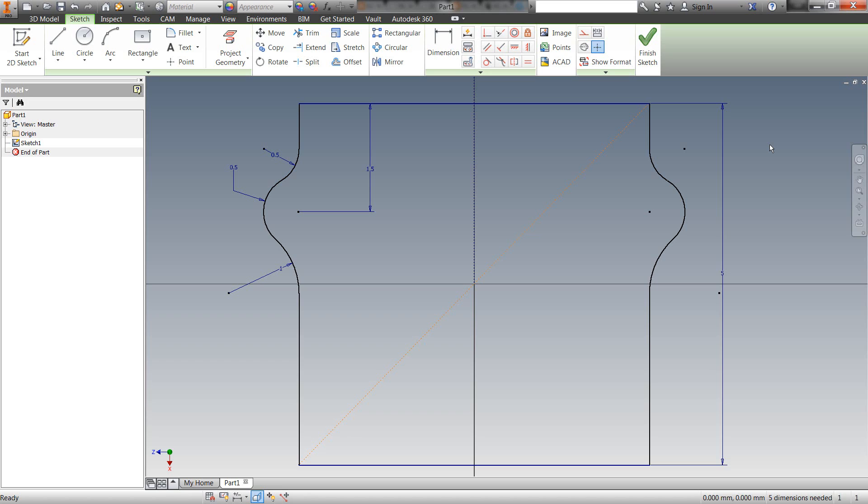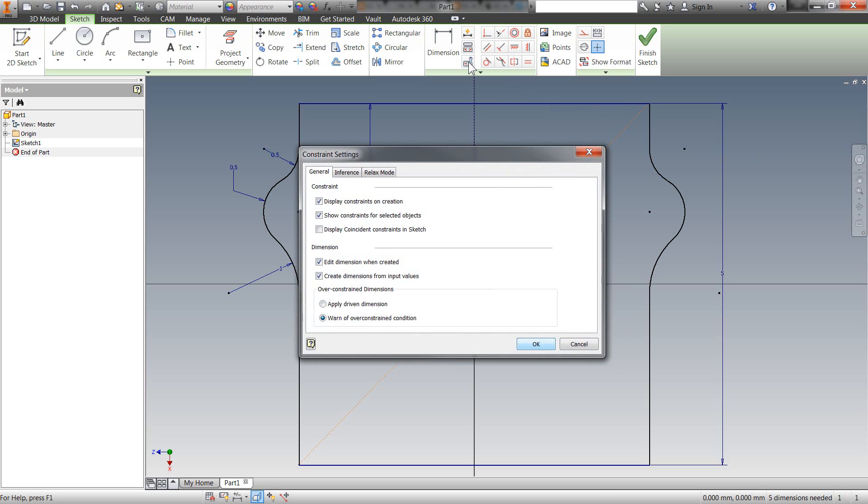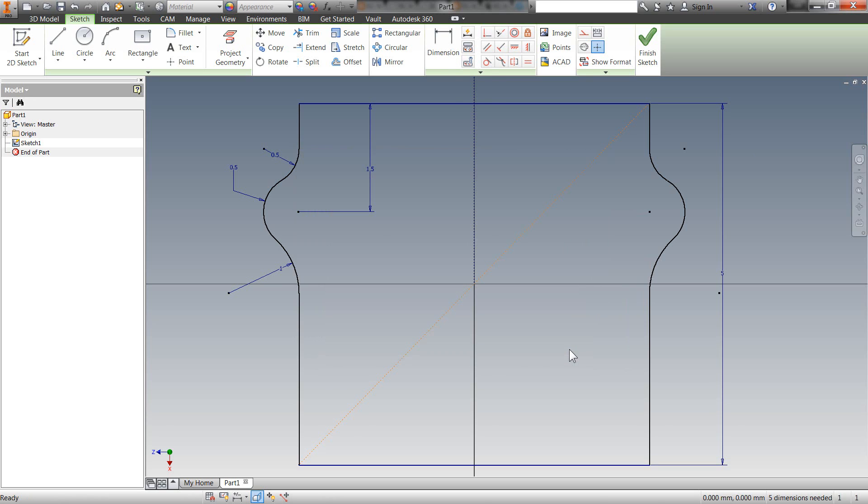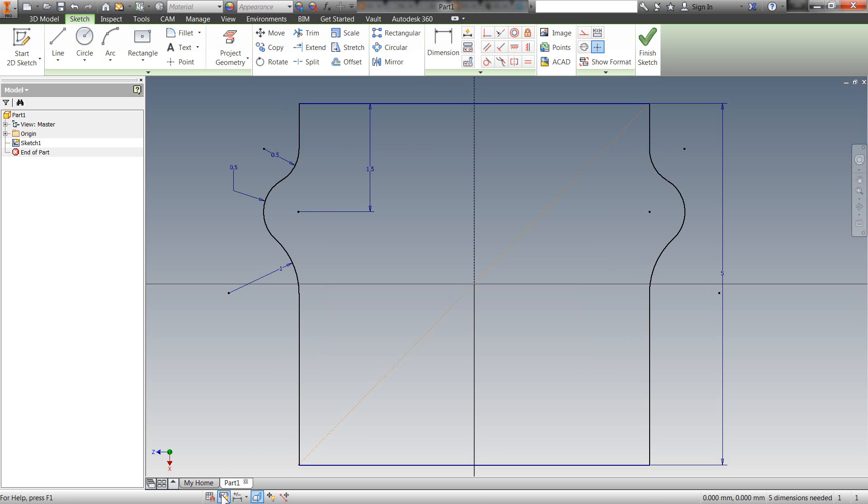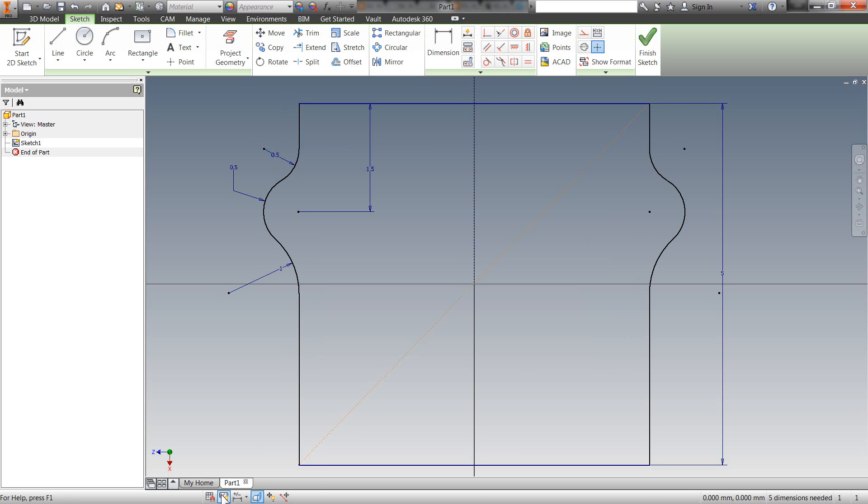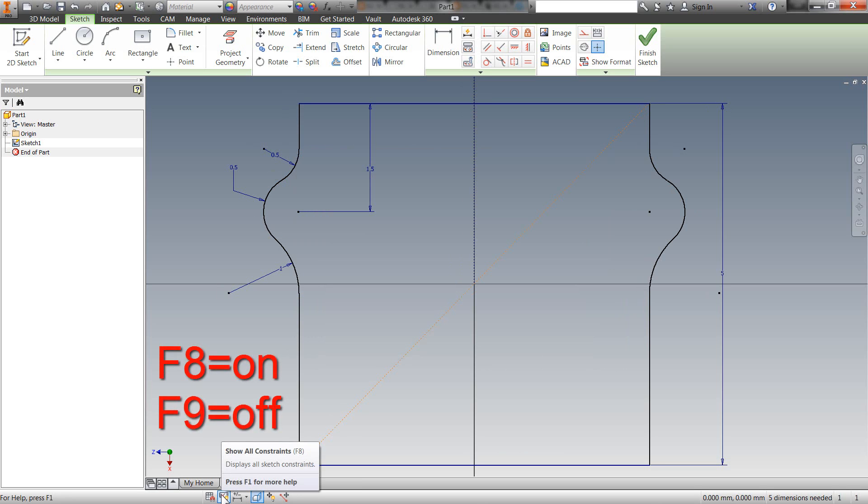Now, one of the things that I think is important to know when it comes to constraints, because they're kind of like the glue in our sketches, there is up here a constraint setting. So you can definitely experiment a little bit in here with how Autodesk handles the constraints. But the one thing I like to show is this setting down here in the bottom. And that will turn your constraints on and off in the screen. You can also do that with an F8 to turn it on and F9 to turn it off.